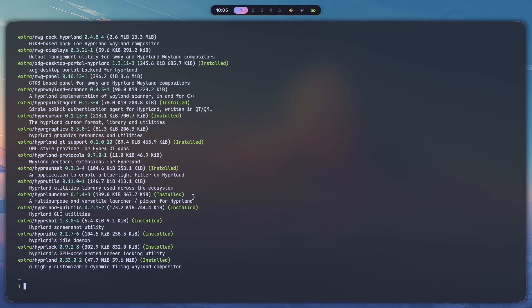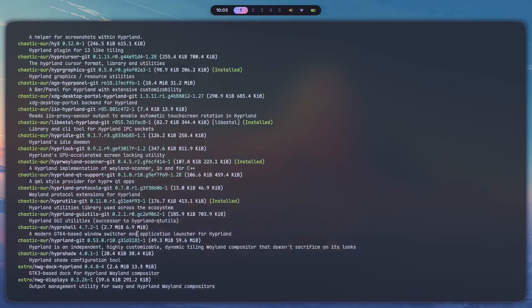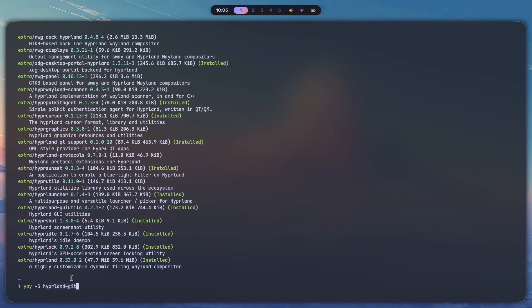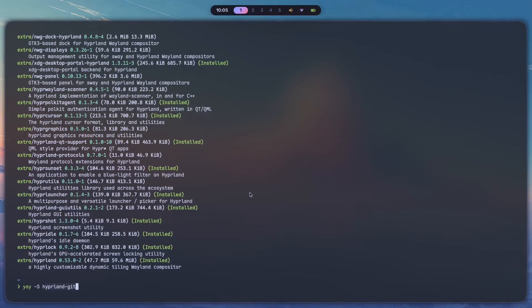Otherwise, if you use yay and just type yay -S hyperland git, you should get the version of Hyperland that has way more updates. And if you're okay with things breaking every so often, because that happens when you're using the git version, with stuff breaking because of updates in the config file syntax, just go with this one. Or if you want something more stable, just go with the one that's in the extra repo.